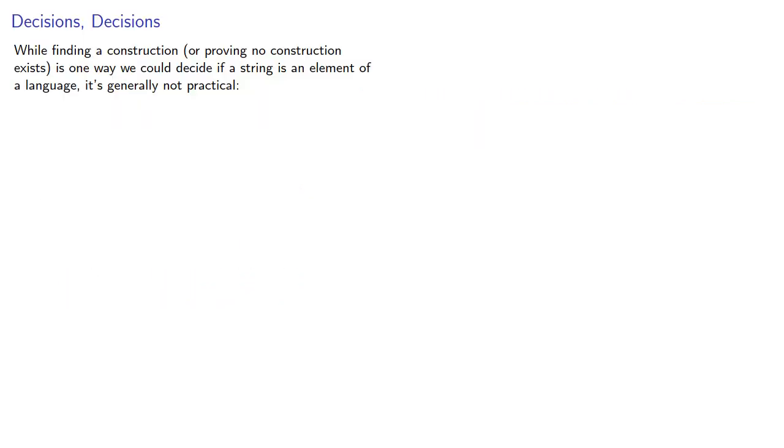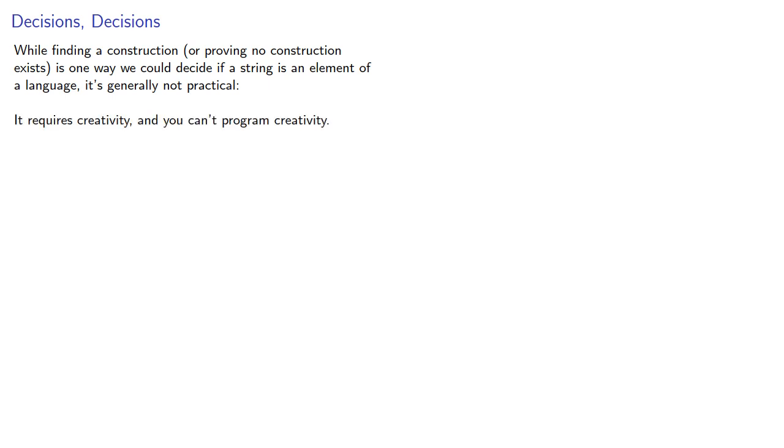As the example shows, finding constructions or proving no construction exists is one way we could decide if a string is an element of a language, but it's generally not practical. It requires creativity, and you can't program creativity. We want an algorithm.